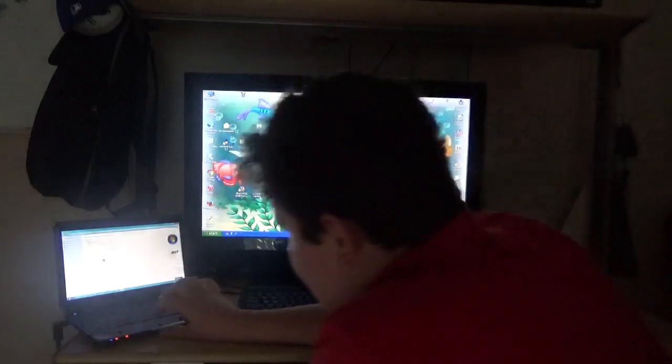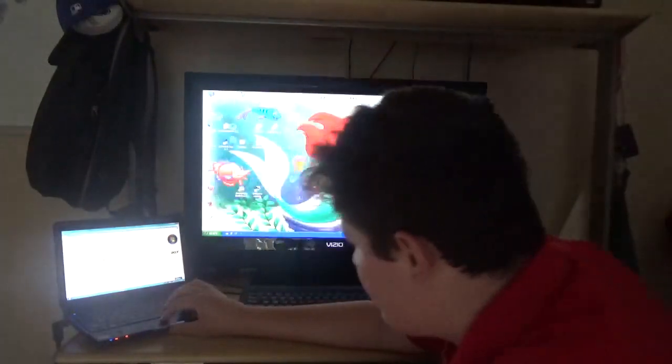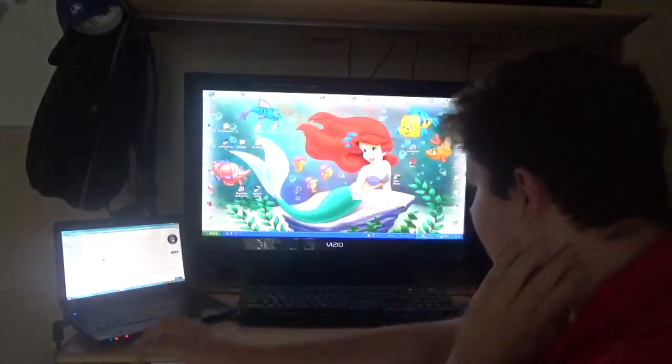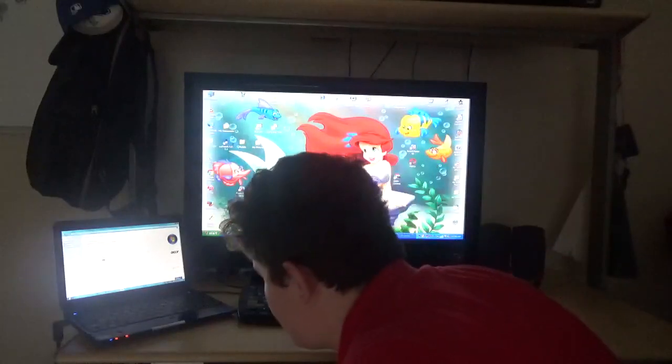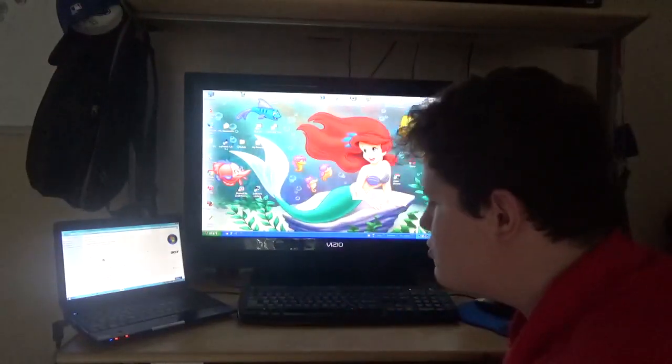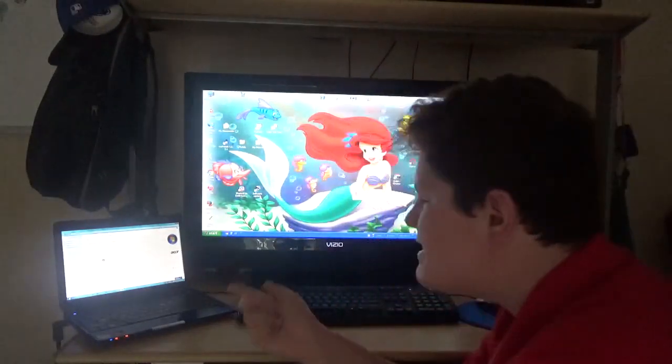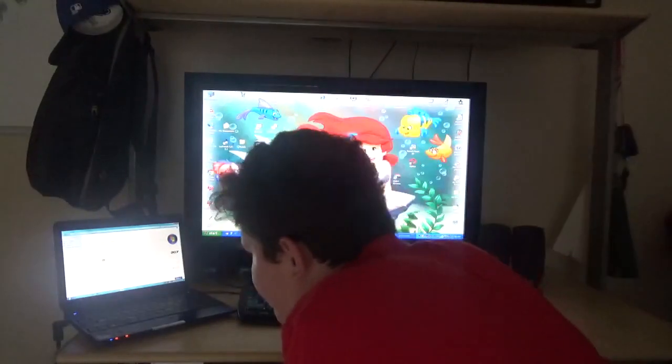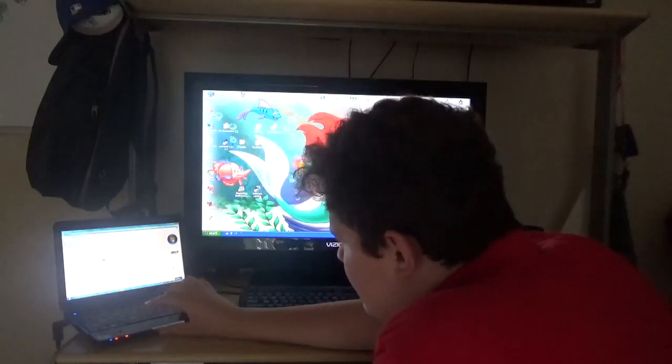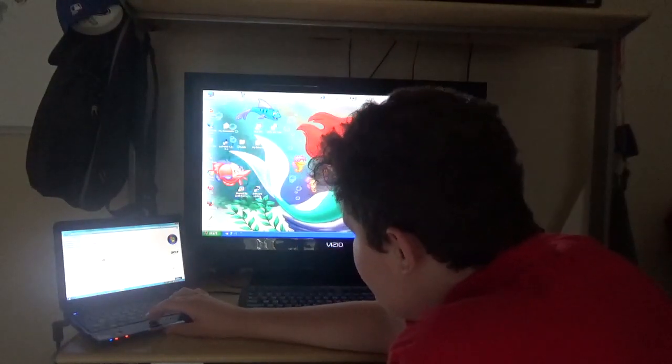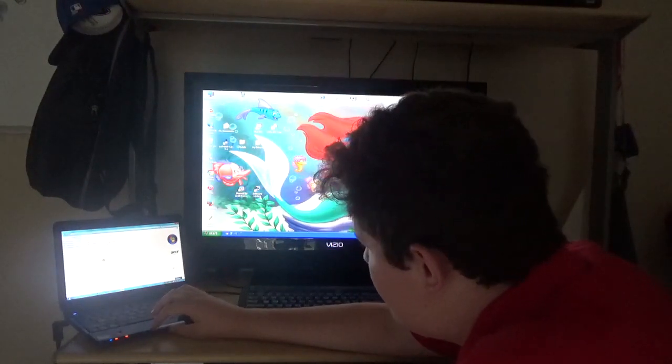As for the Acer, it has an Intel Celeron Dual Core 743 at 1.3 GHz, 2 GB of RAM, a 160 GB hard drive, and Windows 7 Home Premium.